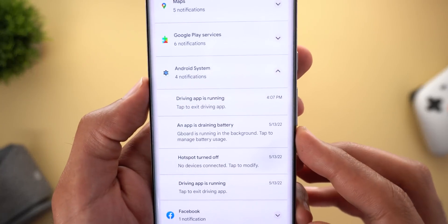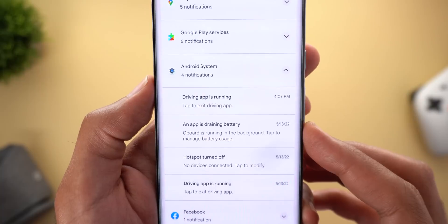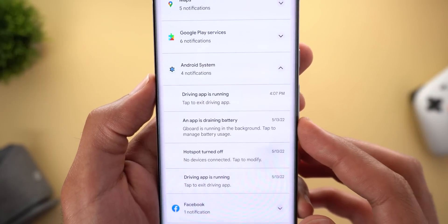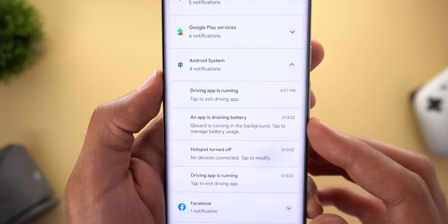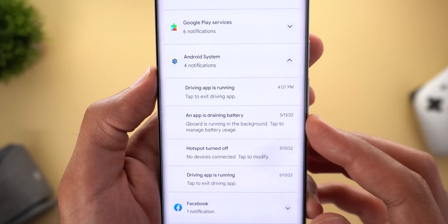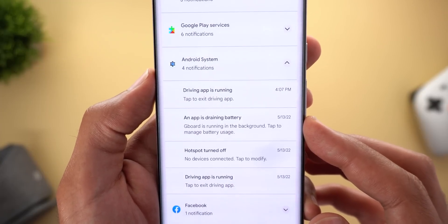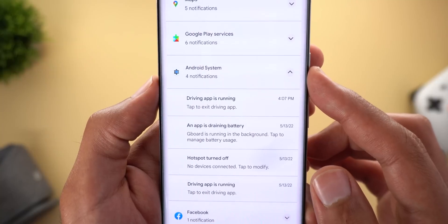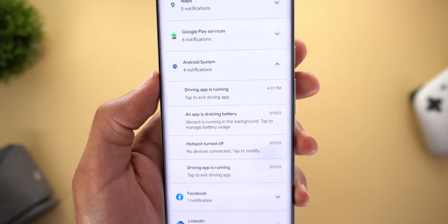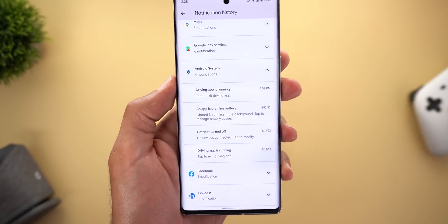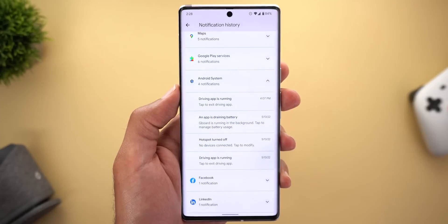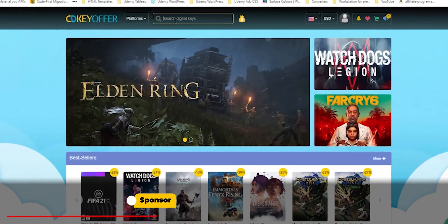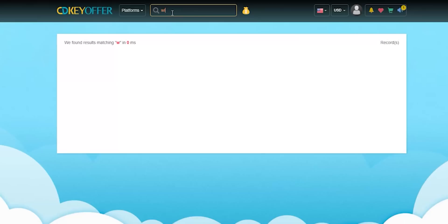After installing Beta 2, I started seeing a lot of notifications about apps draining battery. In the notification history I can see one that says 'Gboard is running in the background — tap to manage battery usage,' and it comes under Android system notifications. I saw the same thing for apps like Twitter and Facebook.